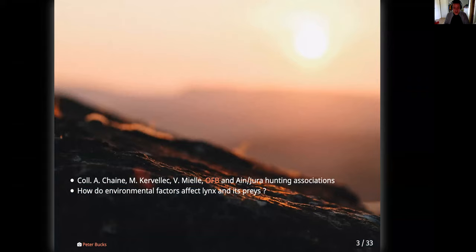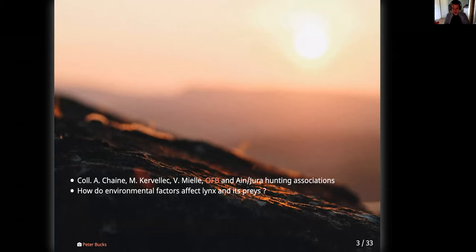This is joint work with Anna Chen and Maëlys Karvenek, both first-year master's students, Vincent Miel, a deep learning expert, and colleagues from the French Office for Biodiversity and from hunting associations. The main question we are interested in is to understand how predators, preys, and their environment interact.